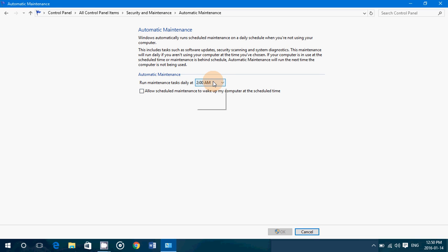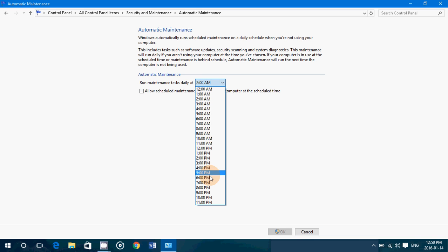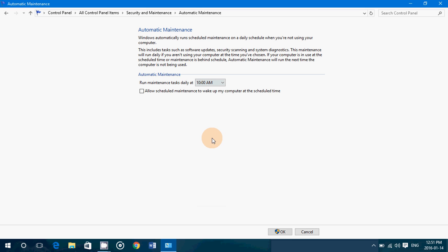You can change that to another time if you want, a time when you know the computer's on and that it can schedule its tasks. So, for example, I can say 10 AM, I know my computer's on always at 10 AM. And basically, if you're using the computer, it won't do anything. But as soon as it sees it can do it, it's going to start working and do the scheduled maintenance.